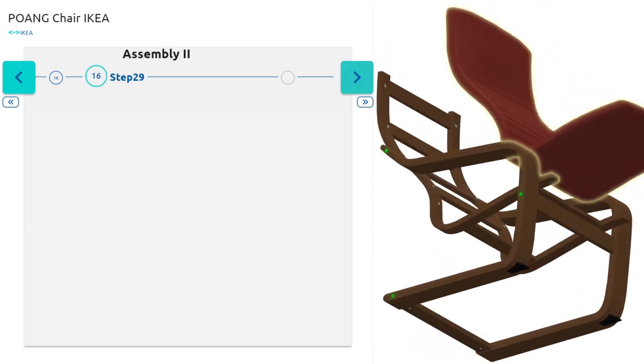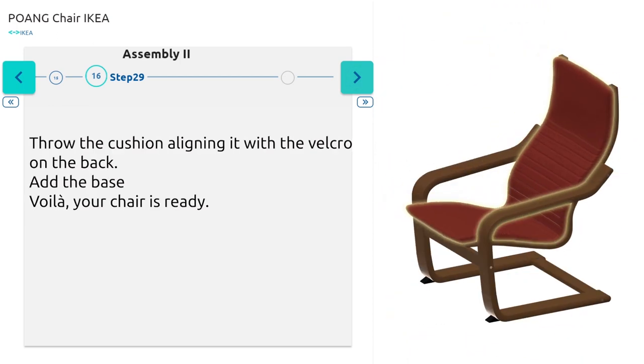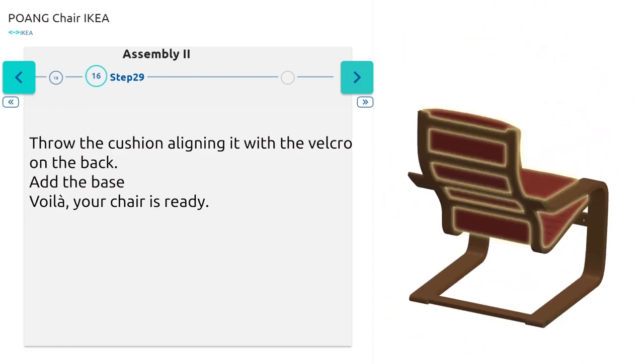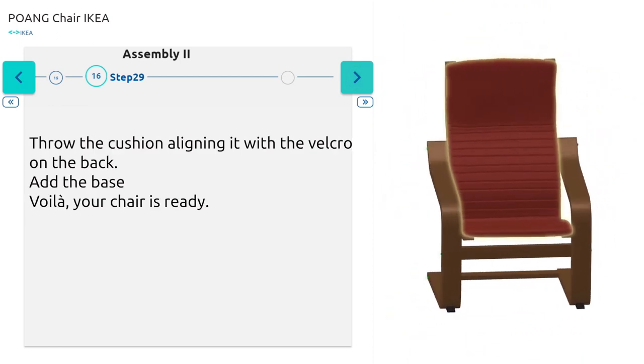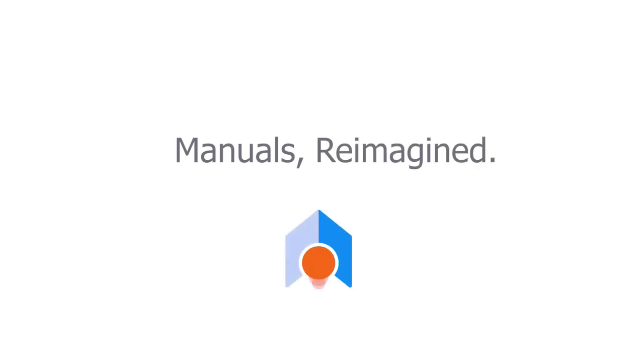Throw on the cushion, aligning it with the velcro on the back, and voila, your IKEA Poang chair is ready. Thank you for watching. Leave a thumbs up if you find the video helpful and don't forget to subscribe.